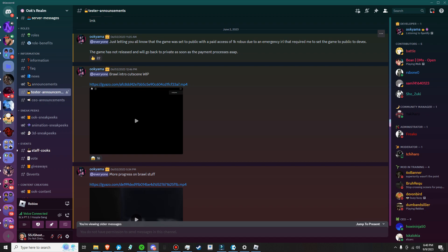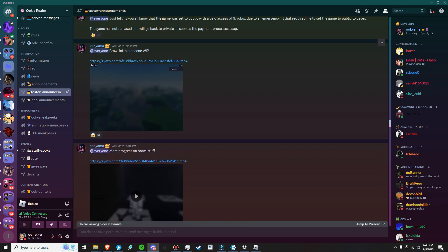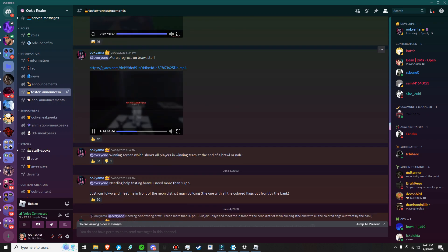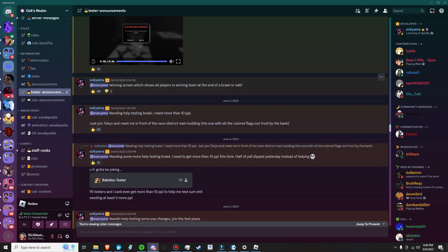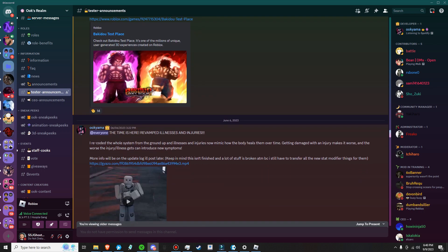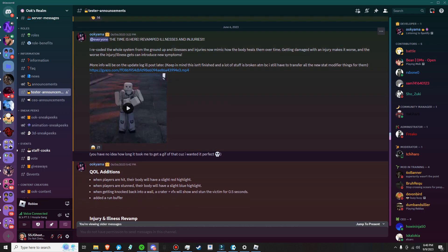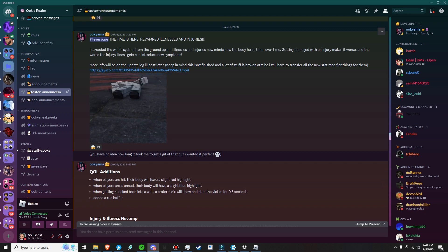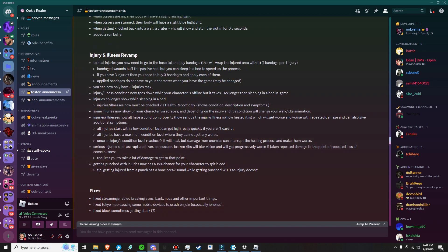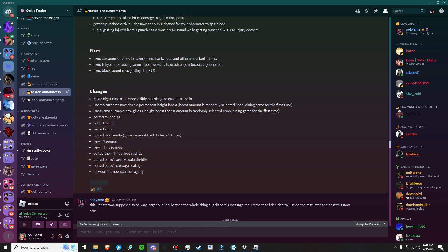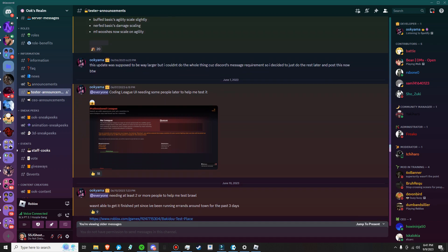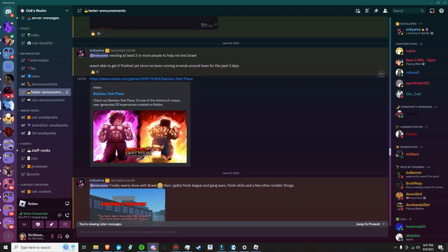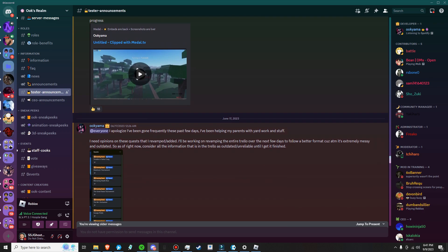Just letting you all know that the game was set public with paid access of 1k Robux due to emergency, that requires me to set the game to public to DevEx. This game has not released and will go back to private as soon as payments process. I guess he was giving people time to check it out. Welcome to brawl, more progress on brawl stuff. You have been eliminated. It's a process when it comes to developing, which I would never be a developer. It's tough, I tried it, it's way too tough. You can see right here, look, guys throwing up. I recorded the whole system from the ground up, illness and injuries.